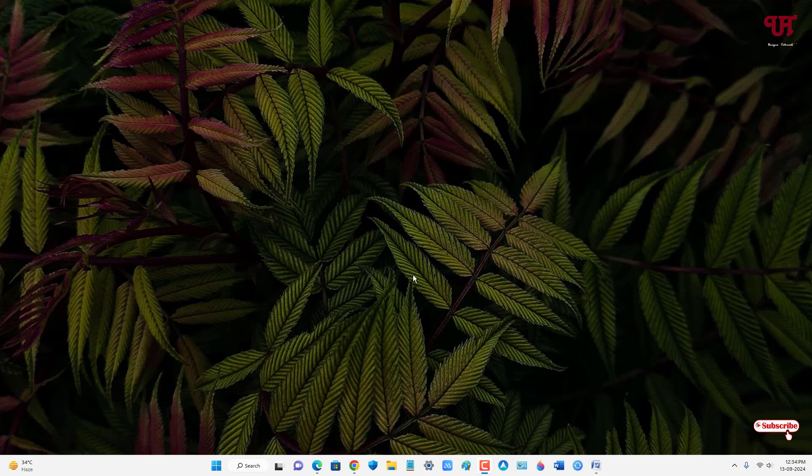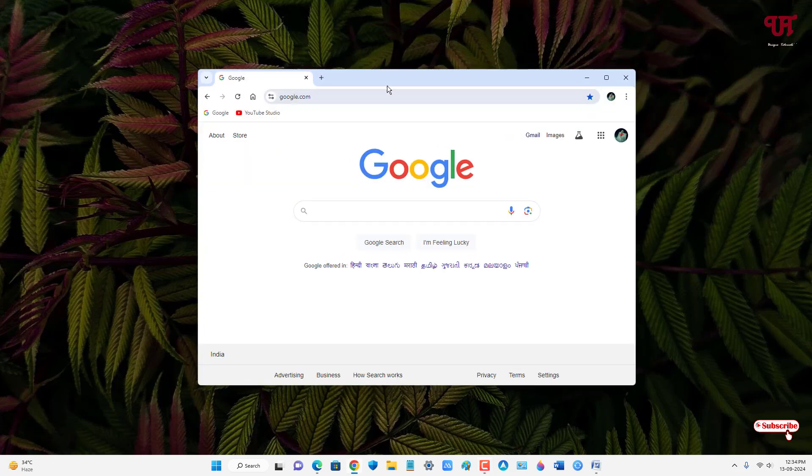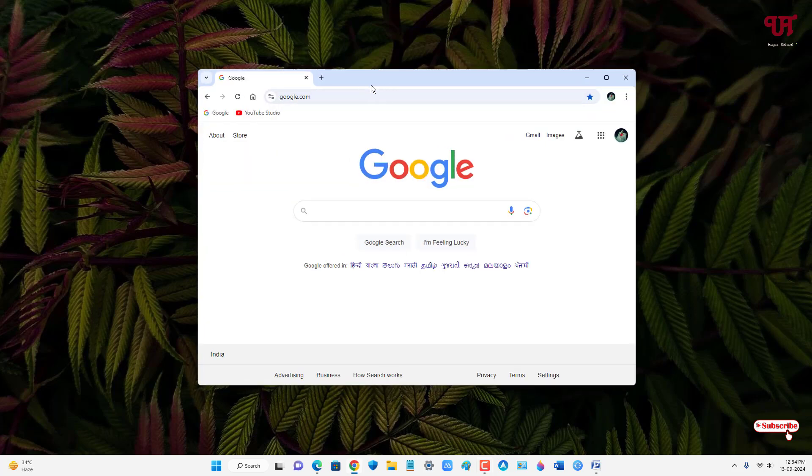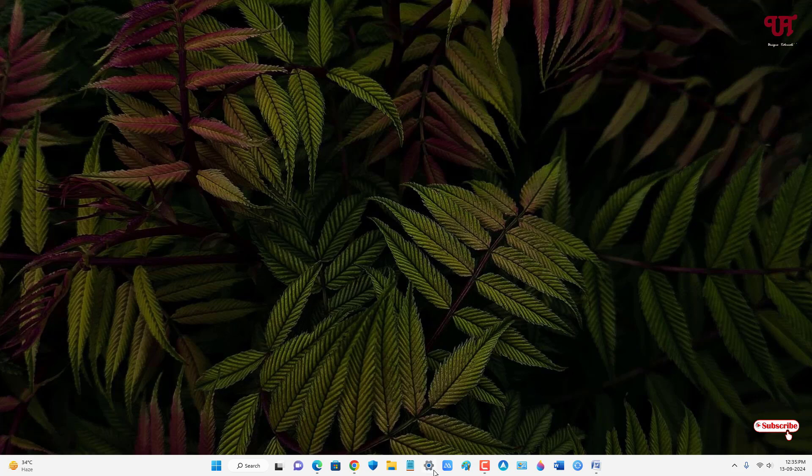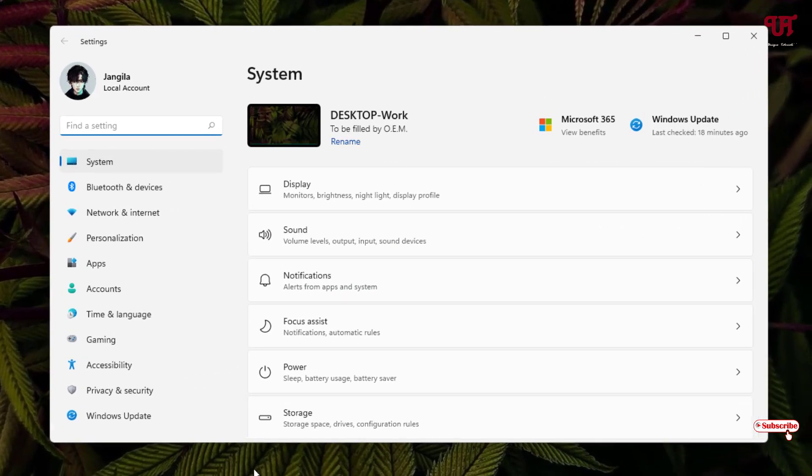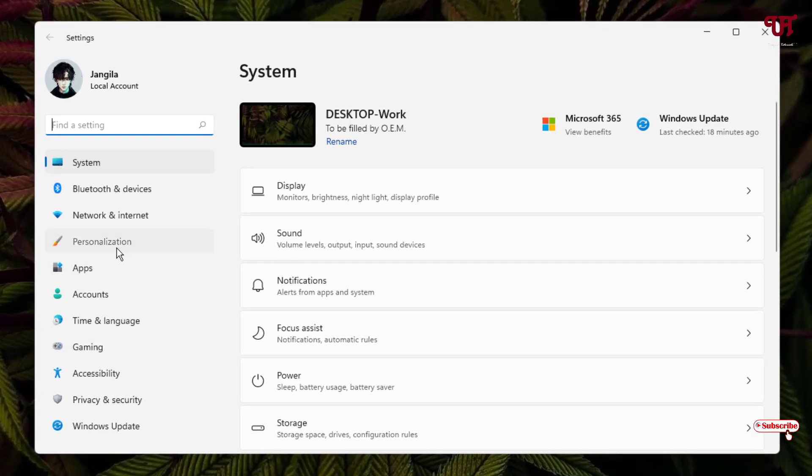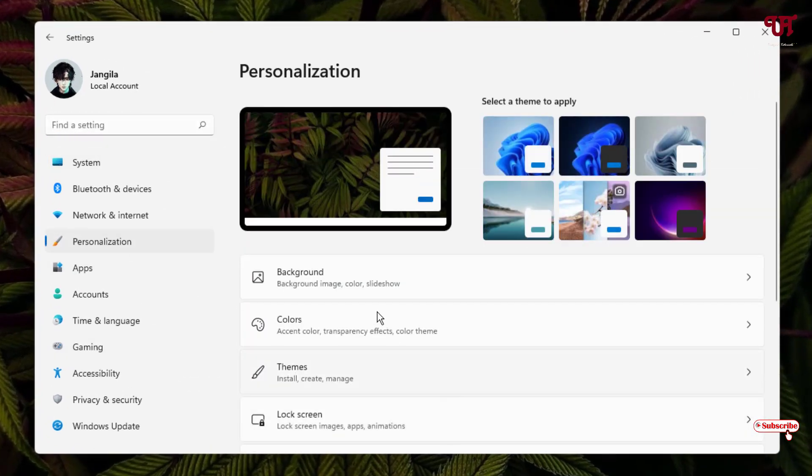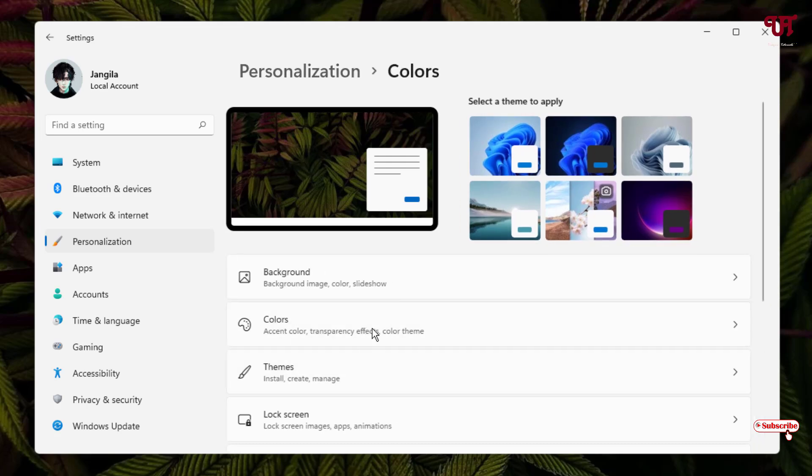First, let me show you the default color of the Chrome web browser as you can see right now. Let me go to the settings and then to Personalizations and Colors.